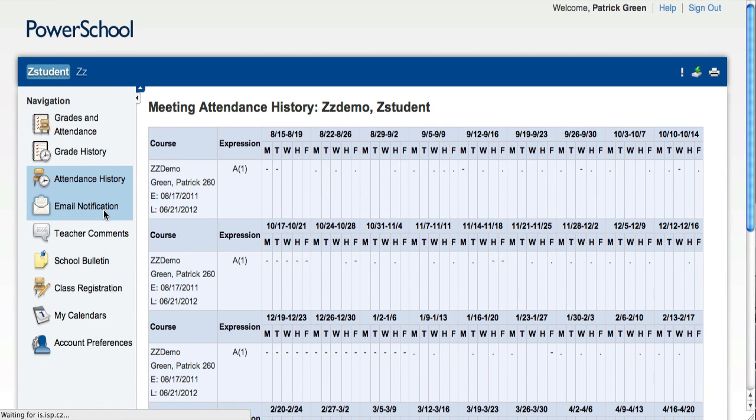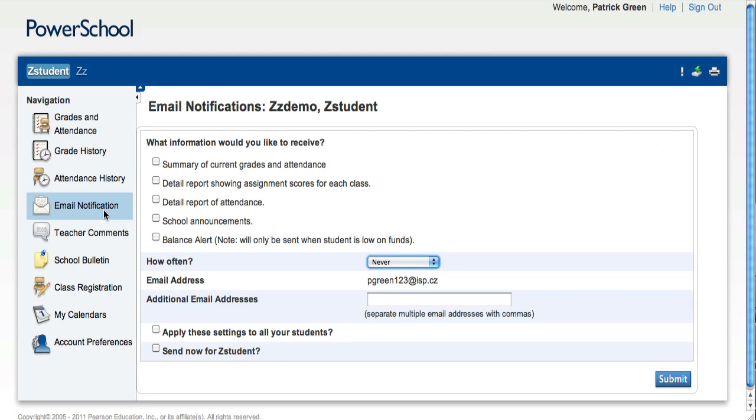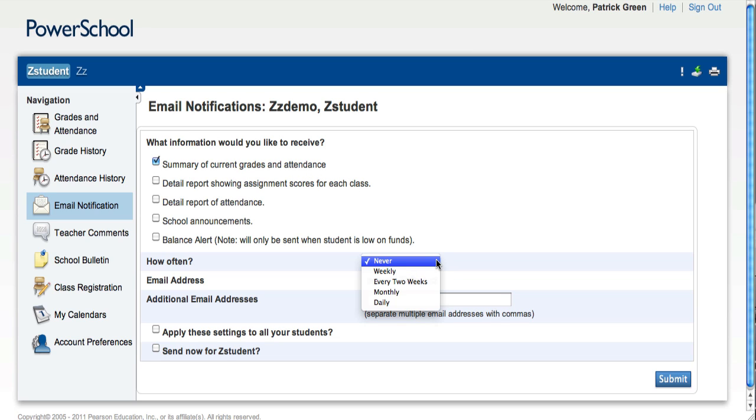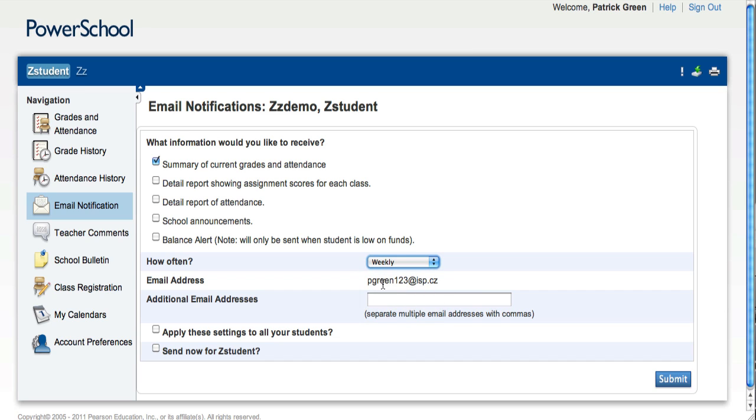The Email Notification page allows parents to sign up to receive emails based on a number of criteria. For example, you could sign up to receive a summary of current grades and attendance to be delivered to you weekly at a specific email address.